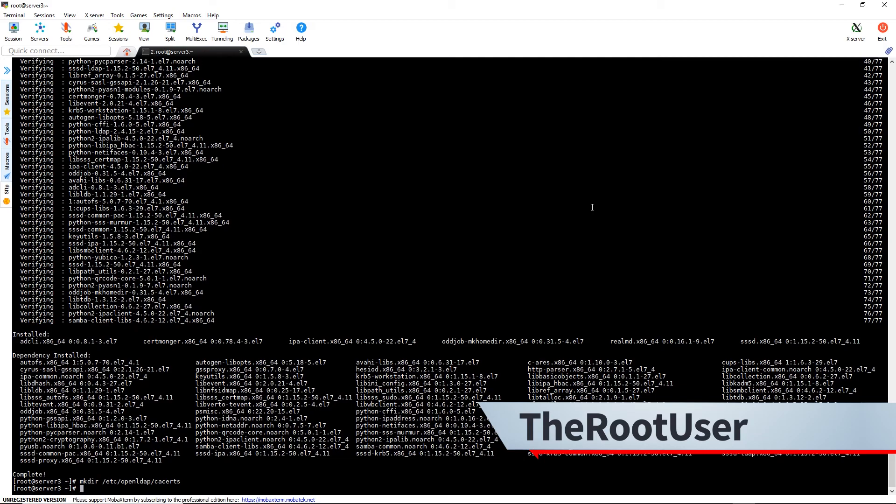Then we're going to copy over our certificate from our IPA server. So we'll do scp root@rellab10.therootuser.com:/etc/ipa/ca.crt and we're going to put it in the directory we just created.